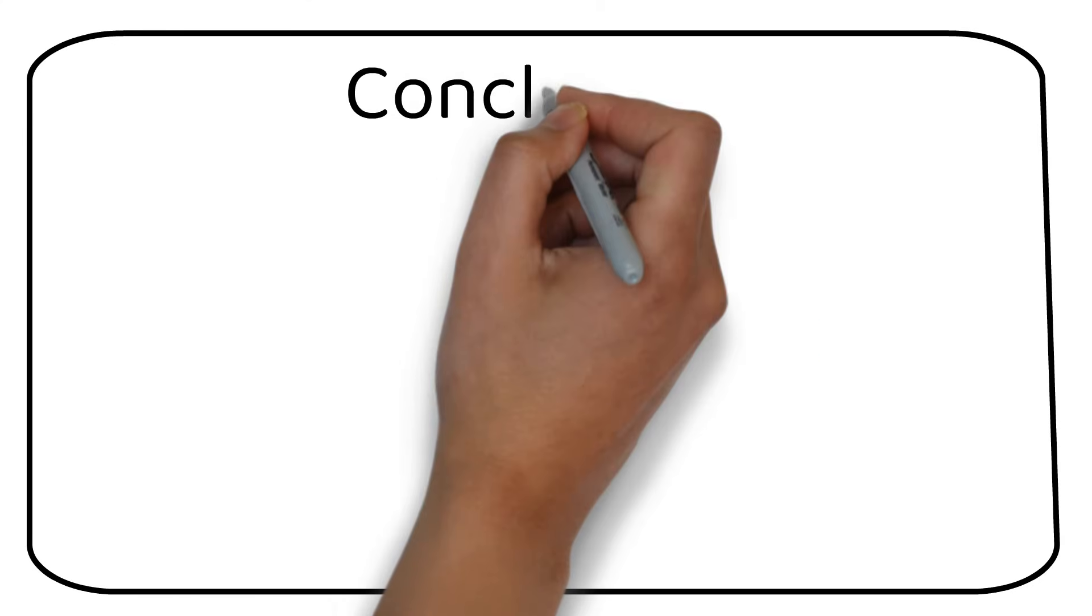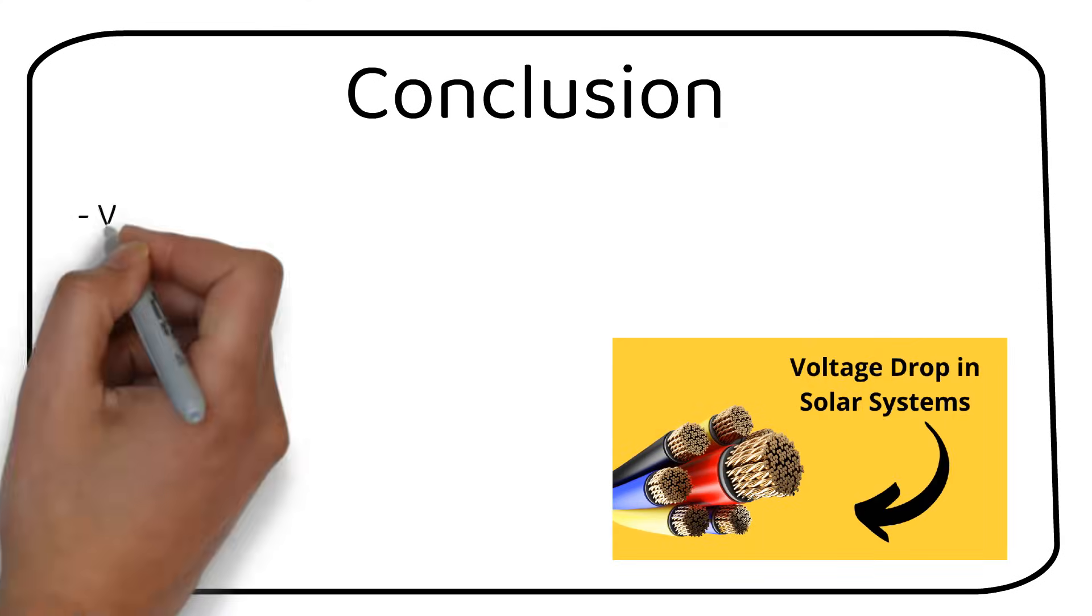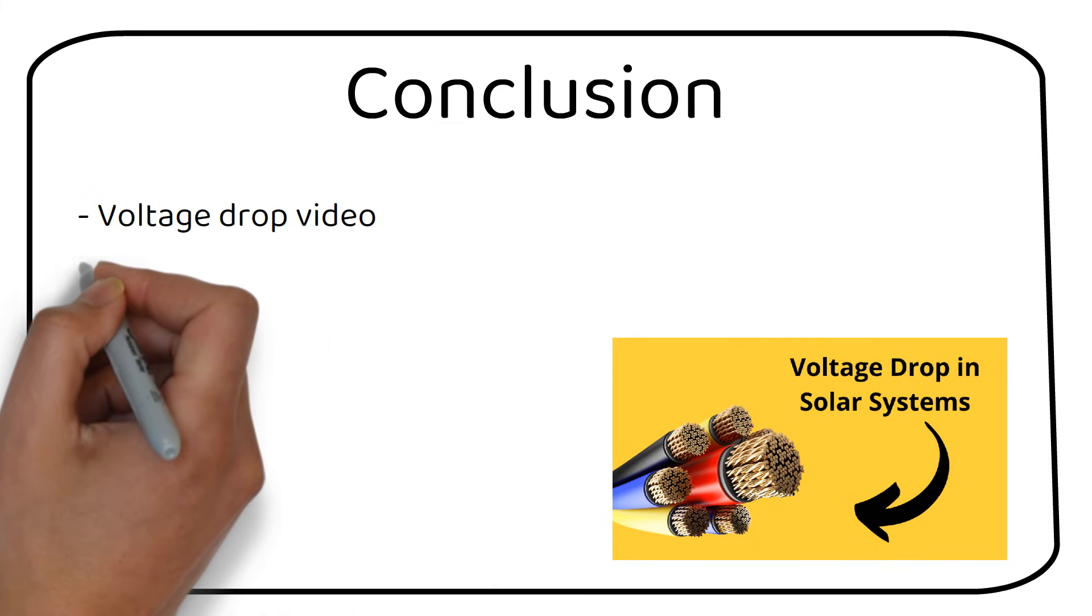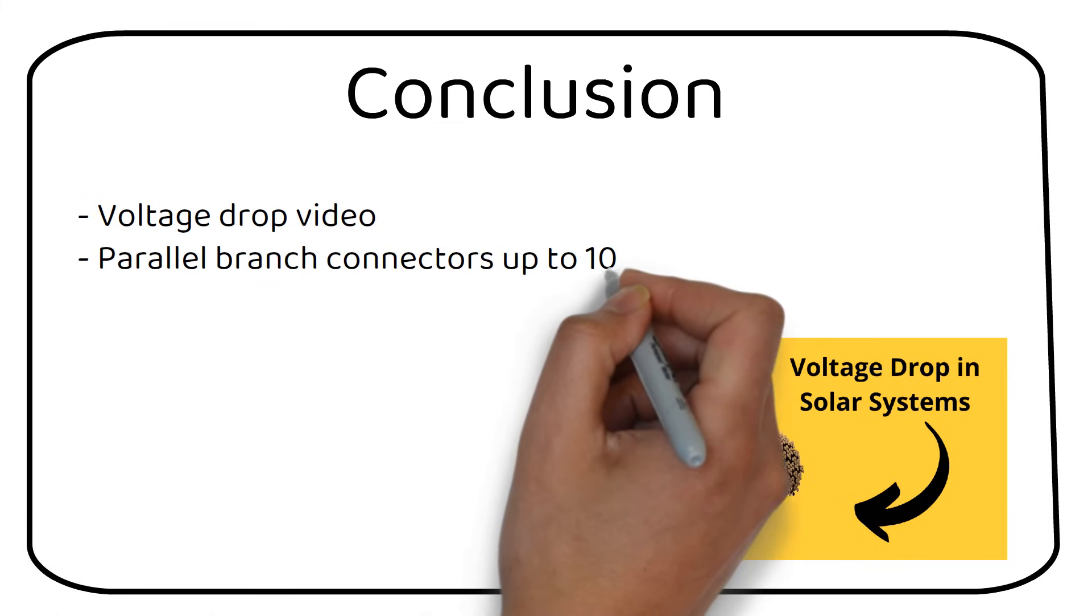I did a separate video about voltage drop in solar systems. If you are interested, you can watch it after this video.